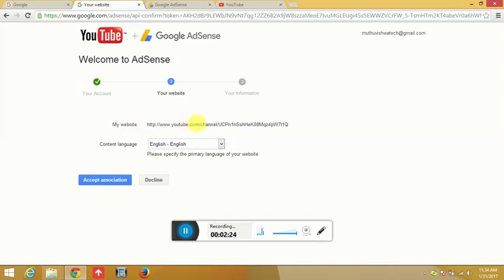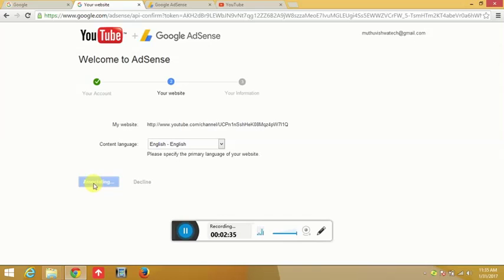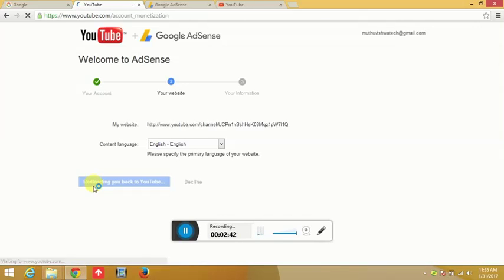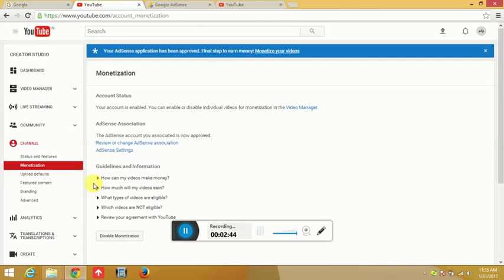If you have an account for the YouTube channel, I will accept the URL and show you how to accept this video and go back to YouTube. You can enable your Ad Center.